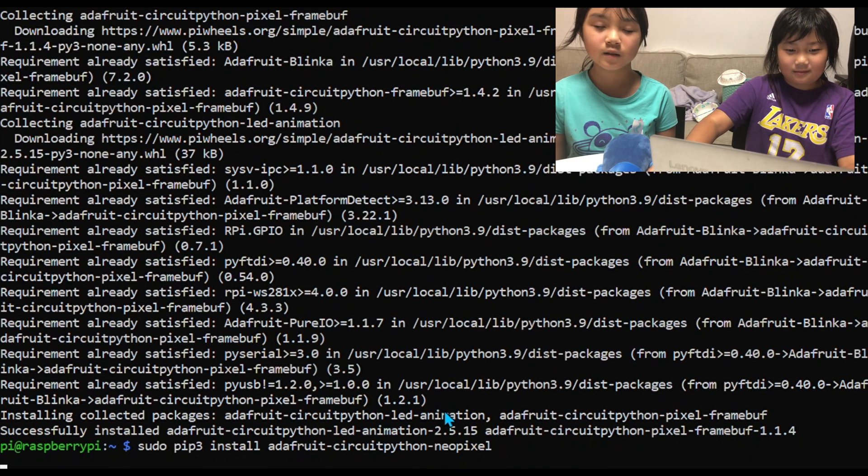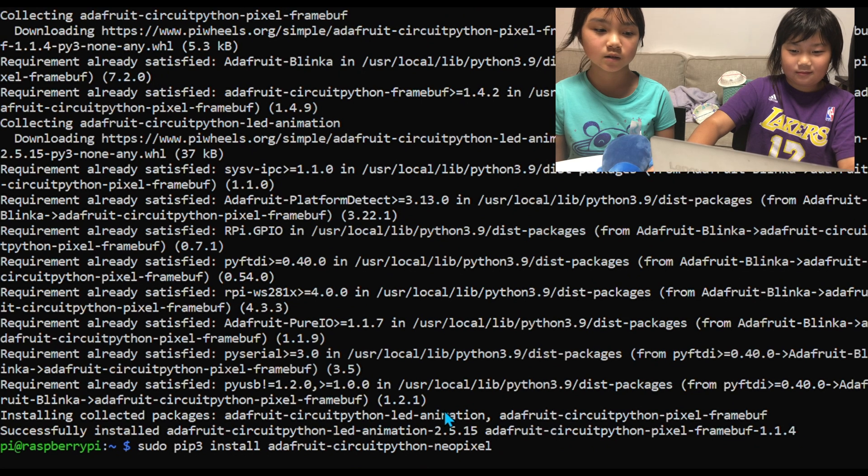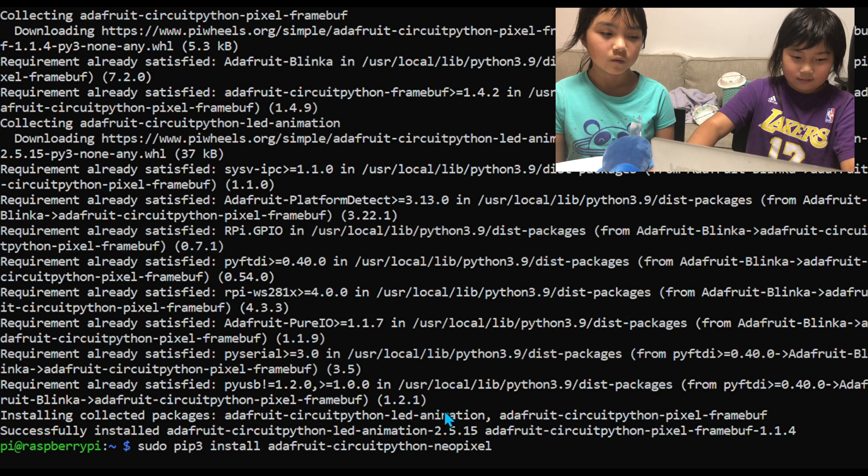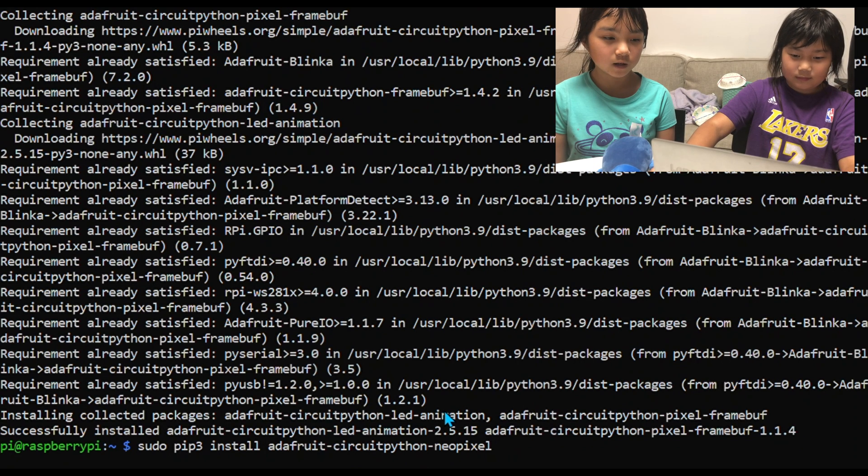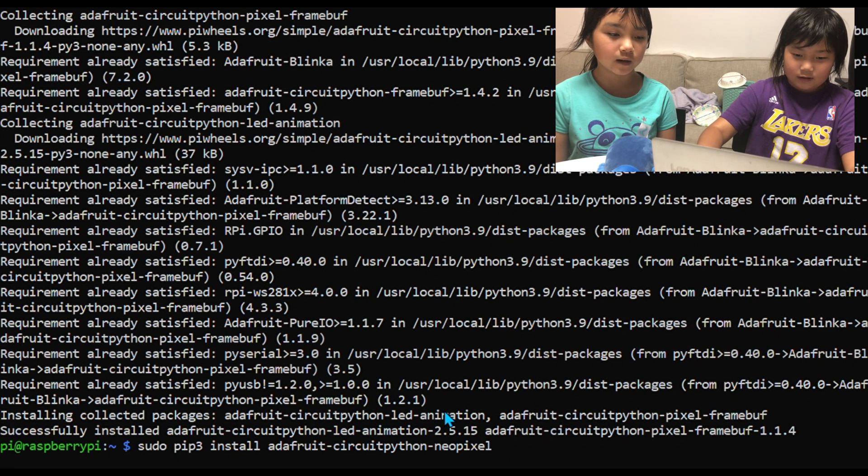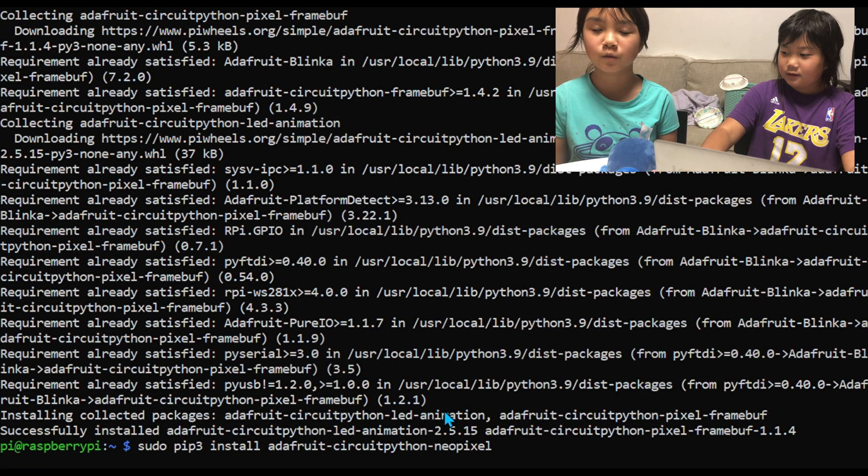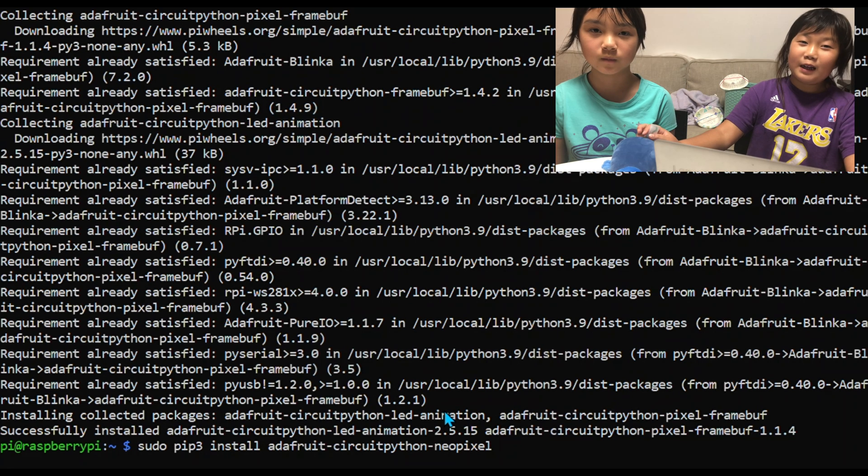And then the next command will install the Adafruit Circuit Python NeoPixel library.